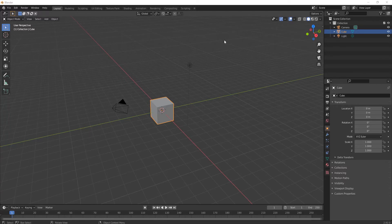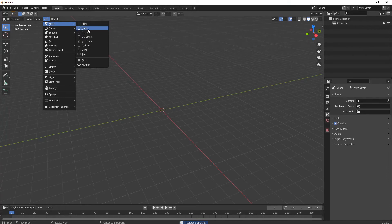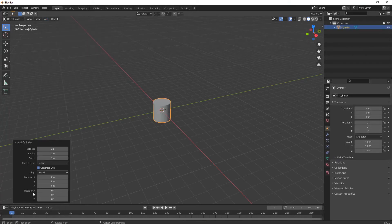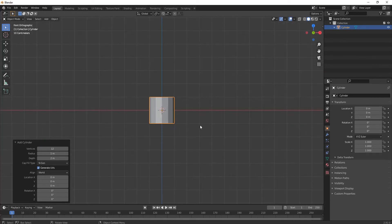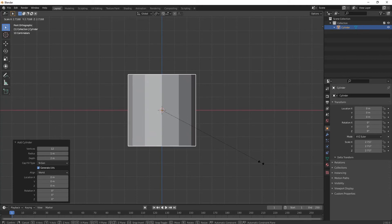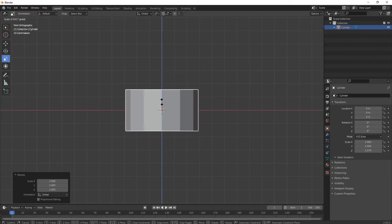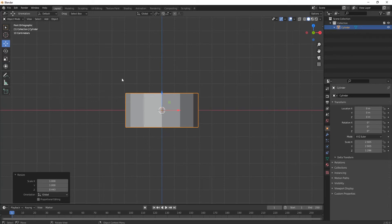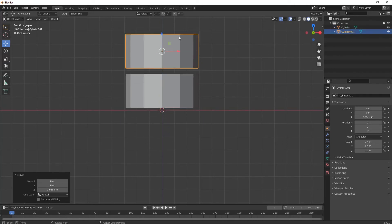First of all, delete the default cube, light, and camera. Now move to your cylinder. Keep the vertices on 12 — I'm making it in low poly so I'm keeping it at 8. You can decide your own. Now keep it a little upward.